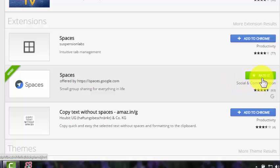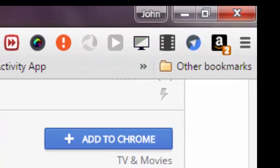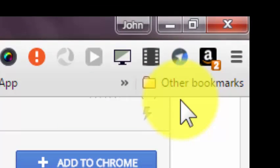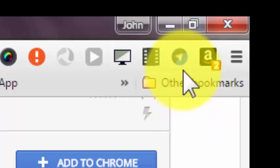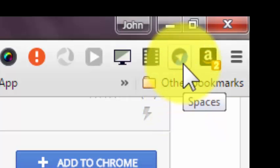Mine says rate it because I've already added it. If you haven't added it, it'll say add to Chrome. Click add to Chrome and then you'll see it in your extensions toolbar.